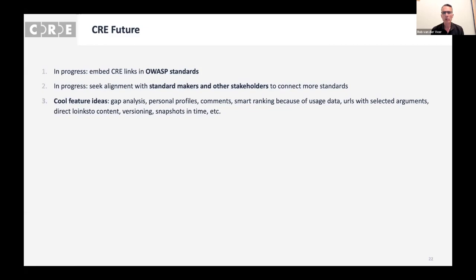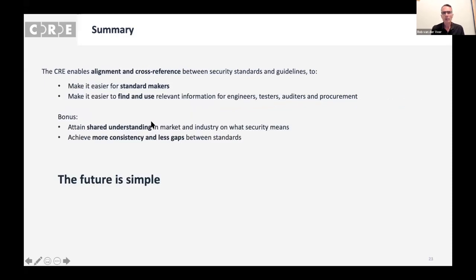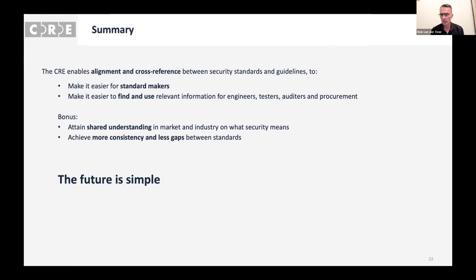Before you ask about the business model — there is no business model. We built this for the community because we are the community and we benefit from it ourselves already. We are using opensiri in our work, for example for doing code review. It's already useful. In summary: CRE enables alignment and cross-reference between security standards and guidelines to make it easier for standard makers and for everyone involved in application security to find and use relevant information. As a bonus, we attain shared understanding in the market and industry on what security needs — and there is a big need for that — while achieving more consistency and fewer gaps between standards. The future is simple. Not yet, but we're working on it.